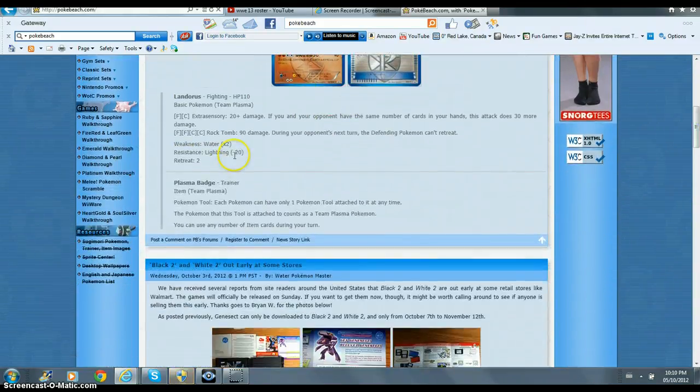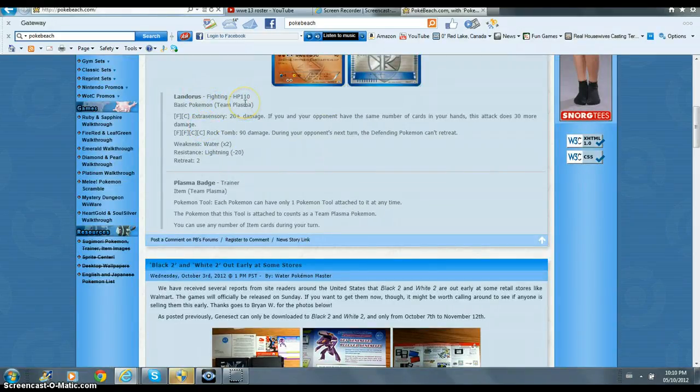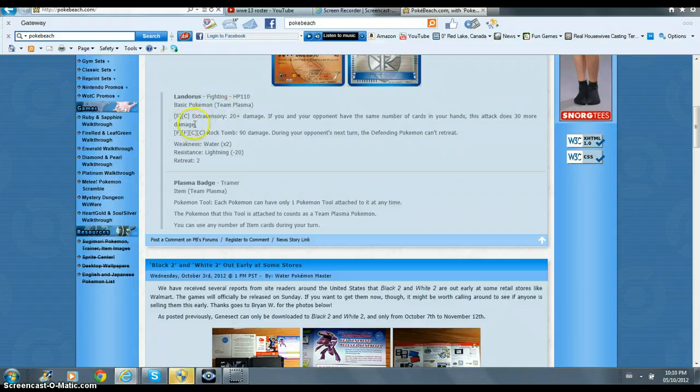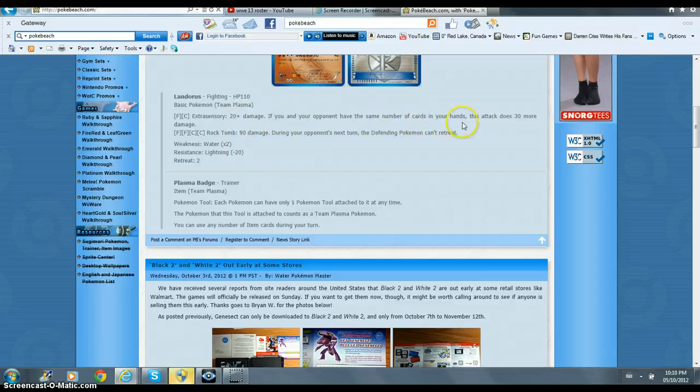Let's just read the attacks. Ex-volt, fighting type for Landorus, and it's 110 HP, basic Pokemon, Team Plasma. That's the Plasma Pokemon. Extrasensory, 20 plus damage. If you and your opponent have the same number of cards in your hand, this attack does 30 more damage.